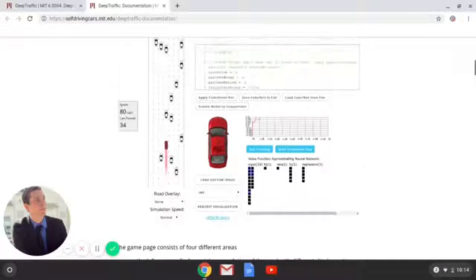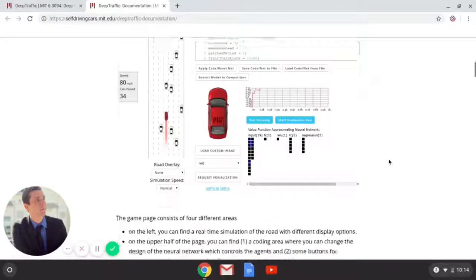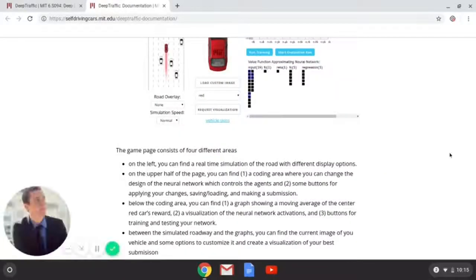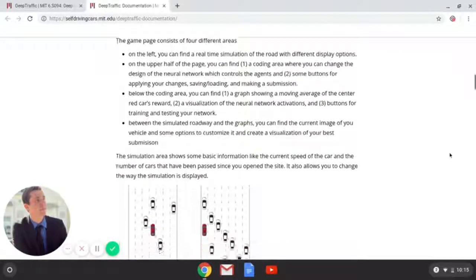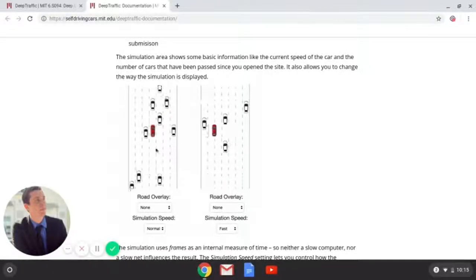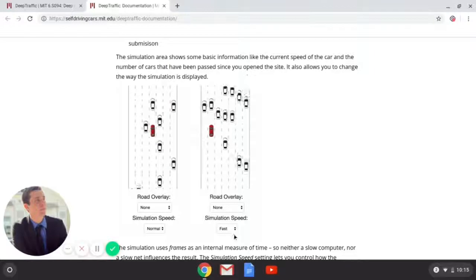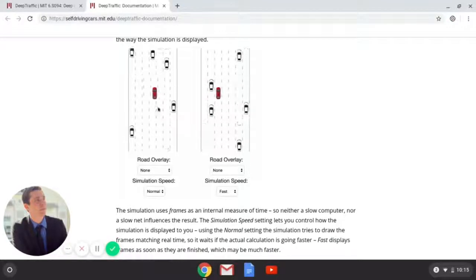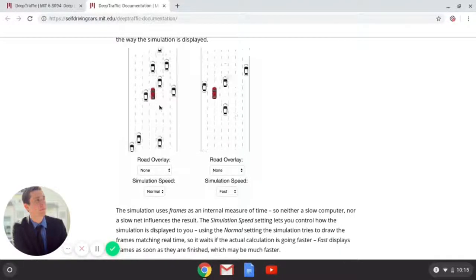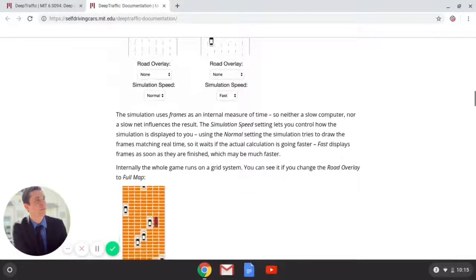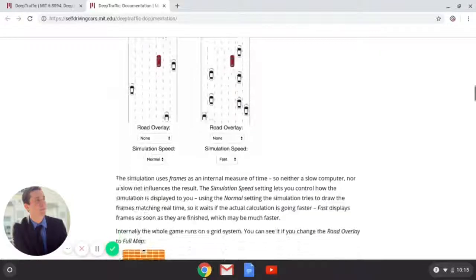On the upper left you can find a real-time simulation of your car — it's going to be moving on this page. Right now we're at negative 57 cars passed, so we're definitely going to have to change up the code. You can either put it on normal speed or fast speed, which updates everything in real time. This is more like a realistic driving simulator, and this just gives you all the updates in real time so you can see the actual calculation going as fast as possible.